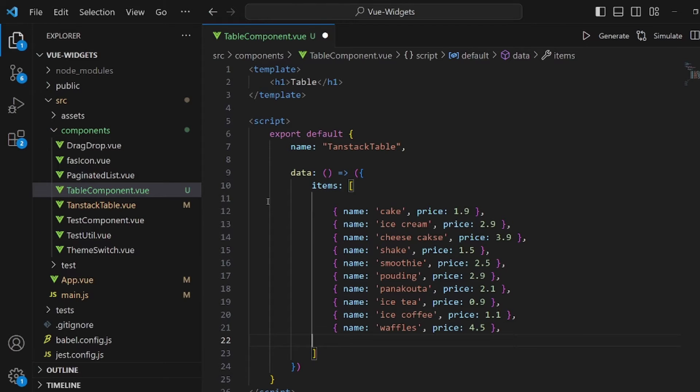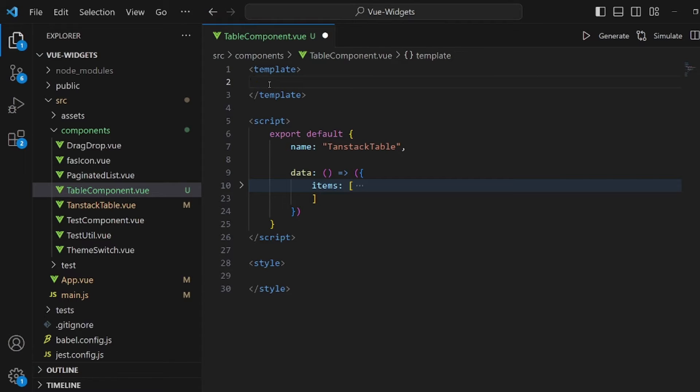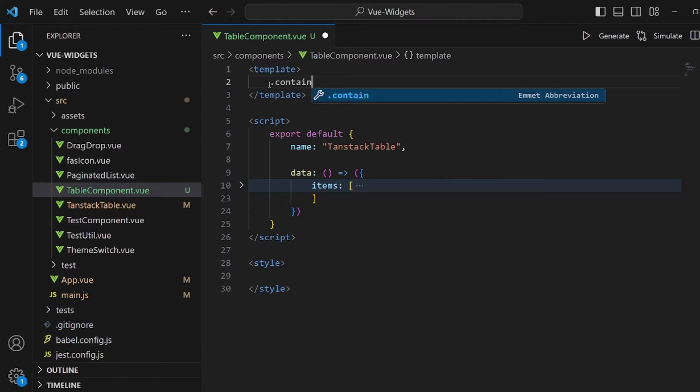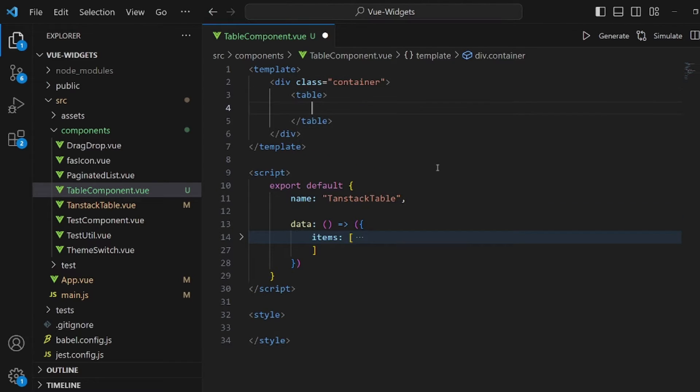And as you can see, I have created an array of objects with name and price. You can have whatever you want, by the way. Now let's go to our template, which is our HTML and first of all, create a container.